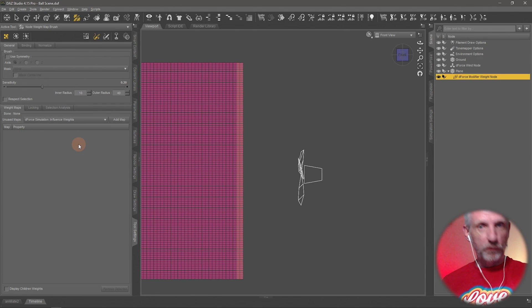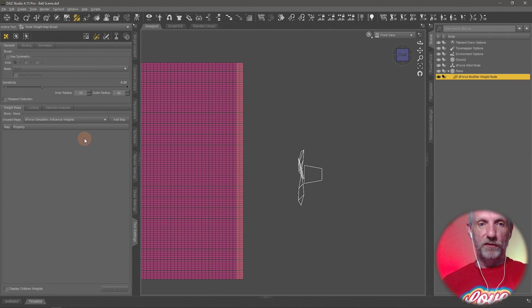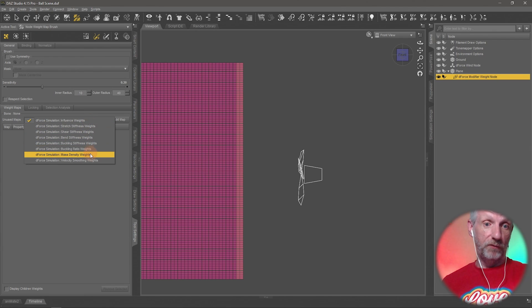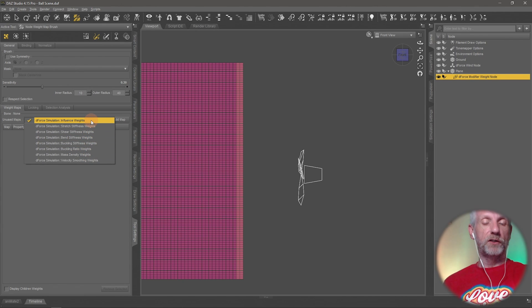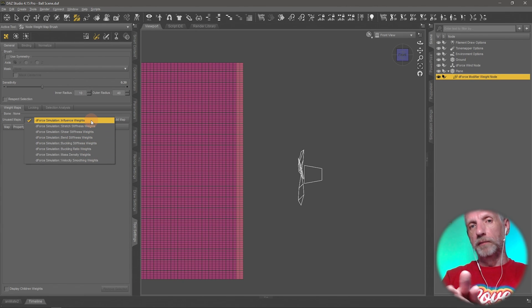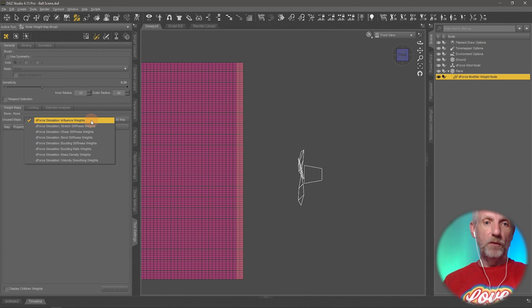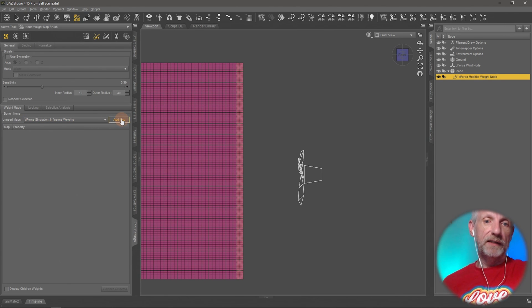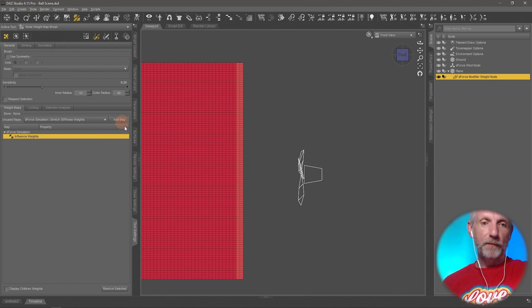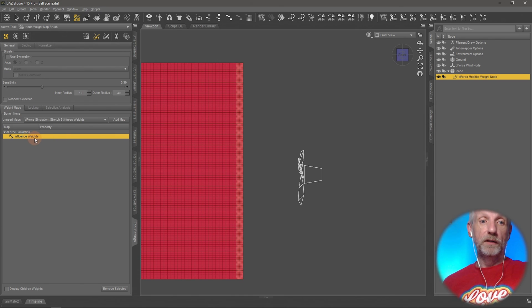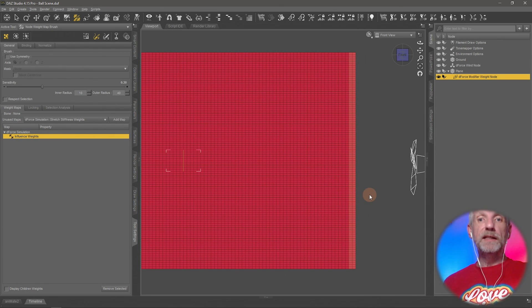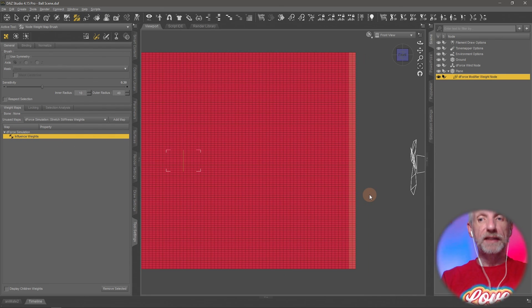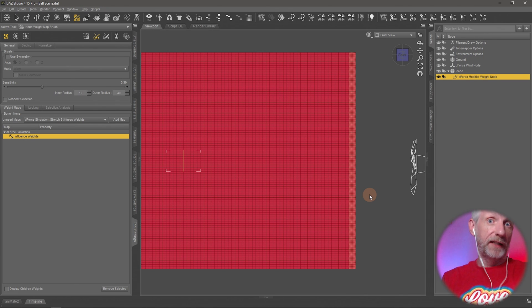We have the node, we don't have the map yet. So for that we need to go and pick one from here. You have all kinds of types of maps that allows clothing creators to really be granular about what their clothing needs to look like. We're happy with the influence weights. I just hit add map and that will now make your map. You can see that everything's red. Red means 100% influence, so everything, and this is exactly what we have by default. Everything on an object is influenced.